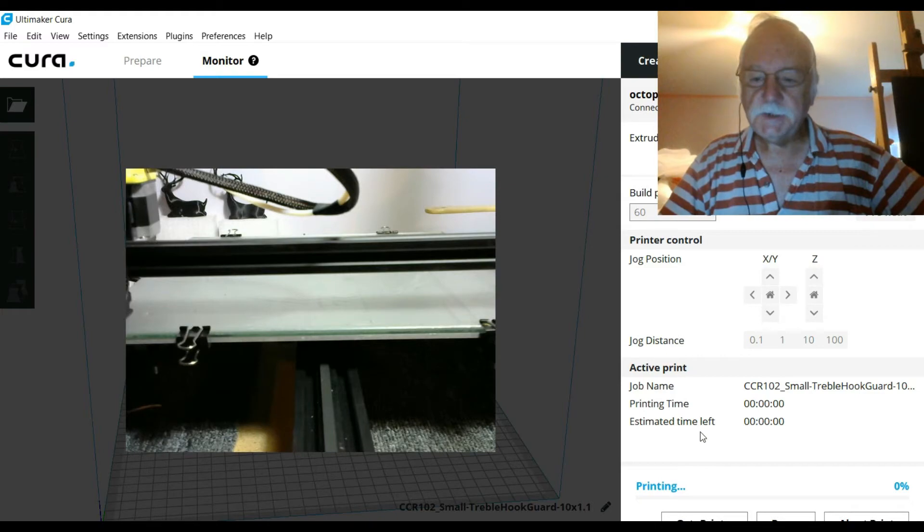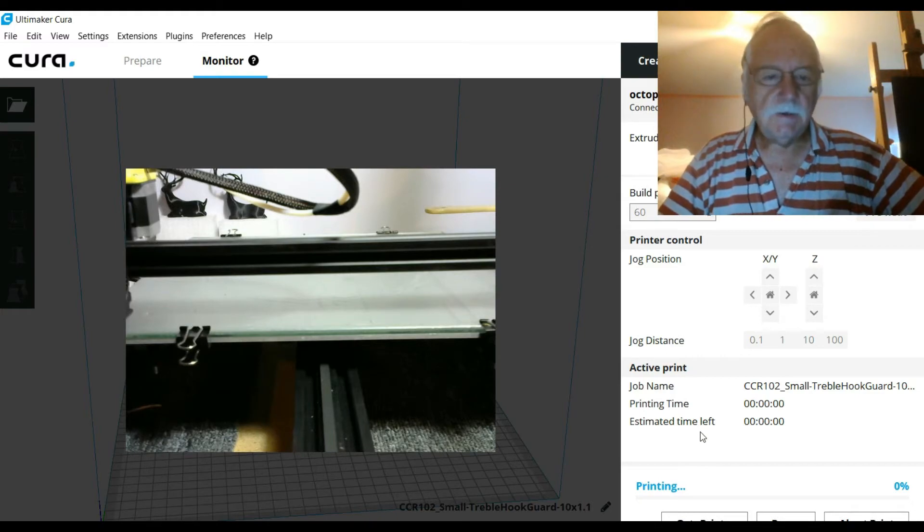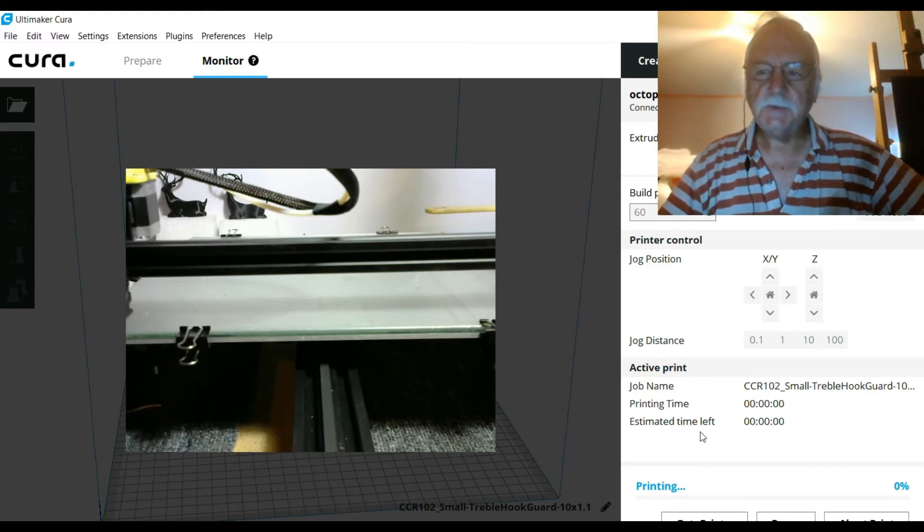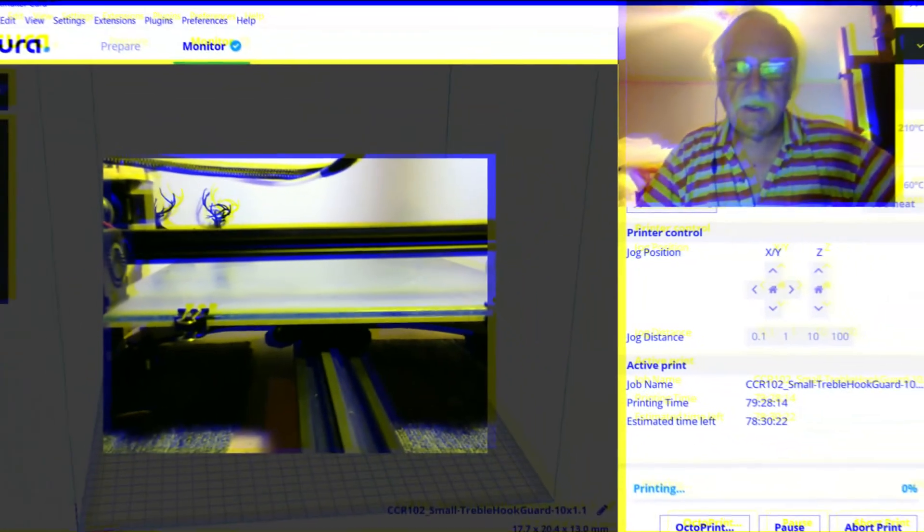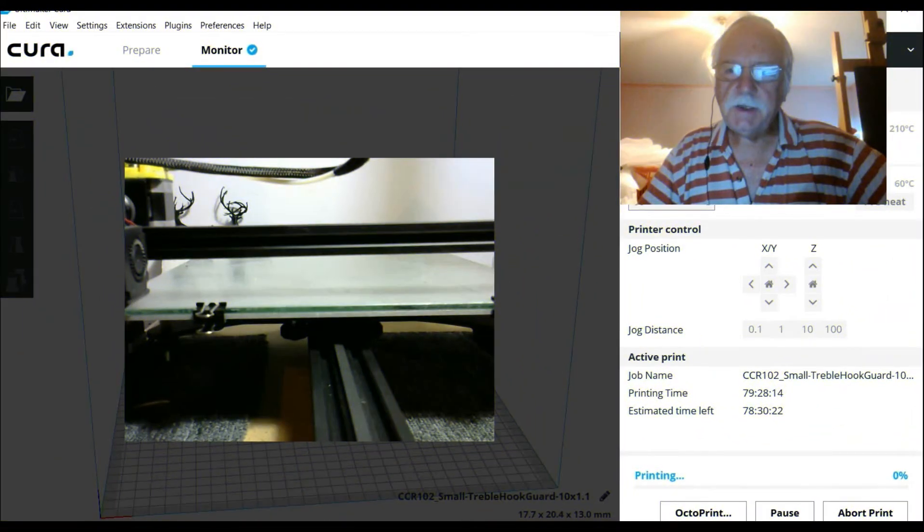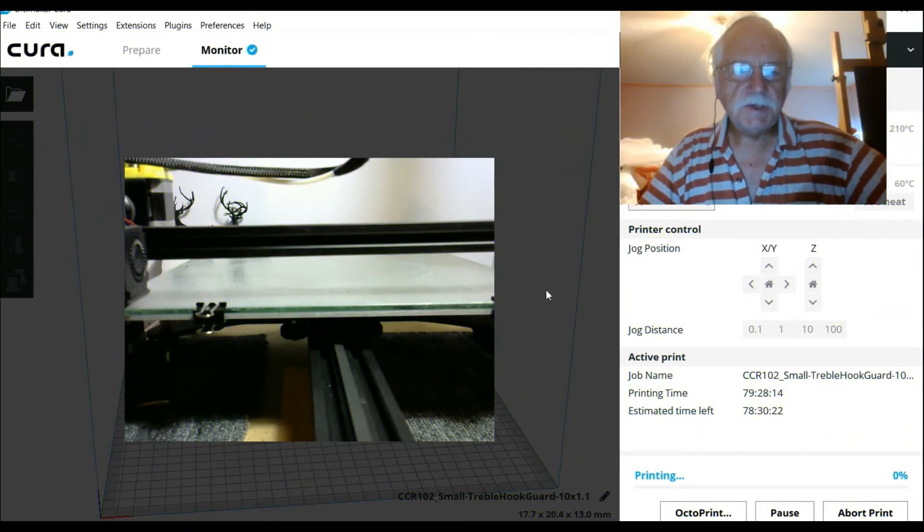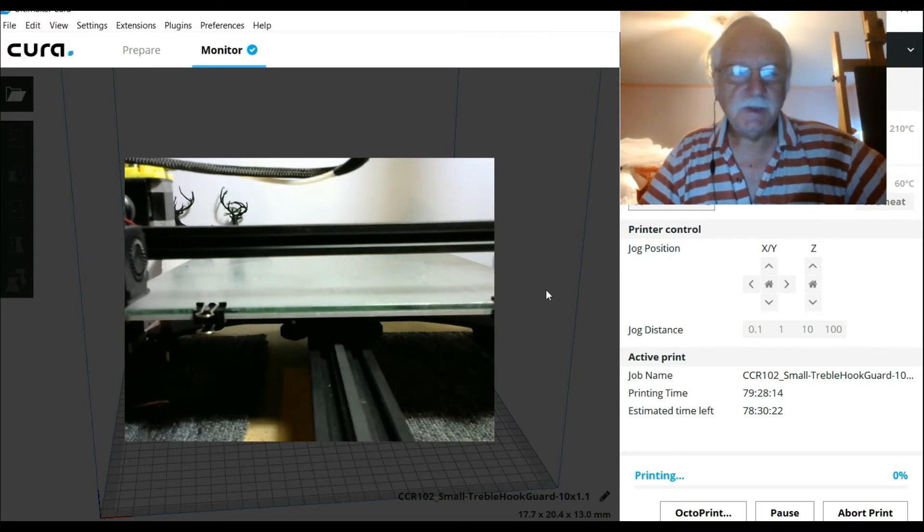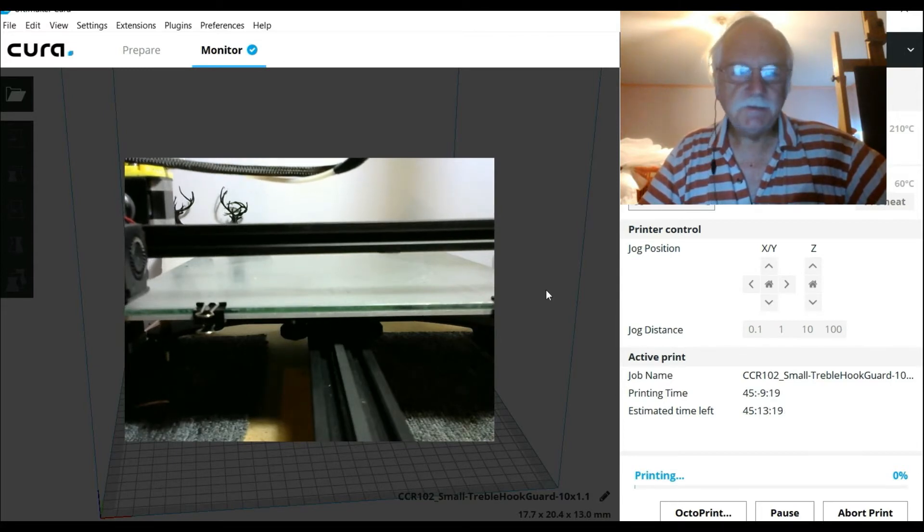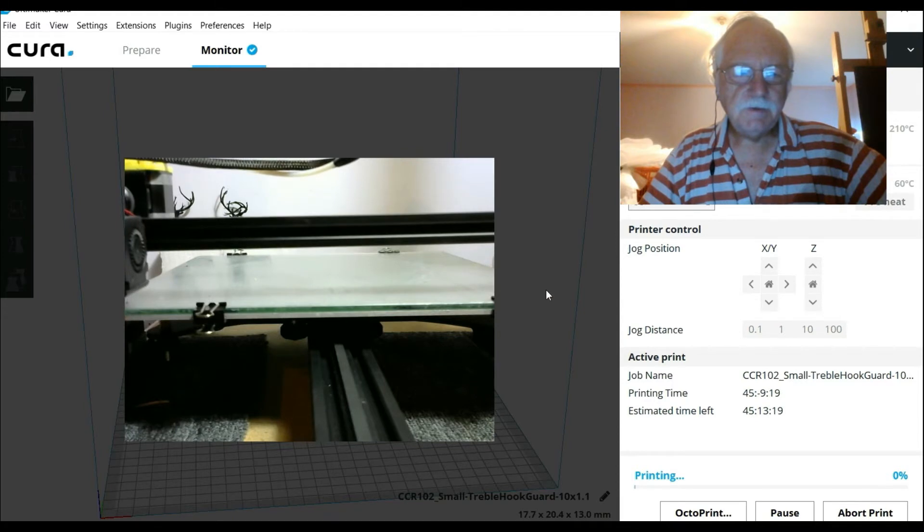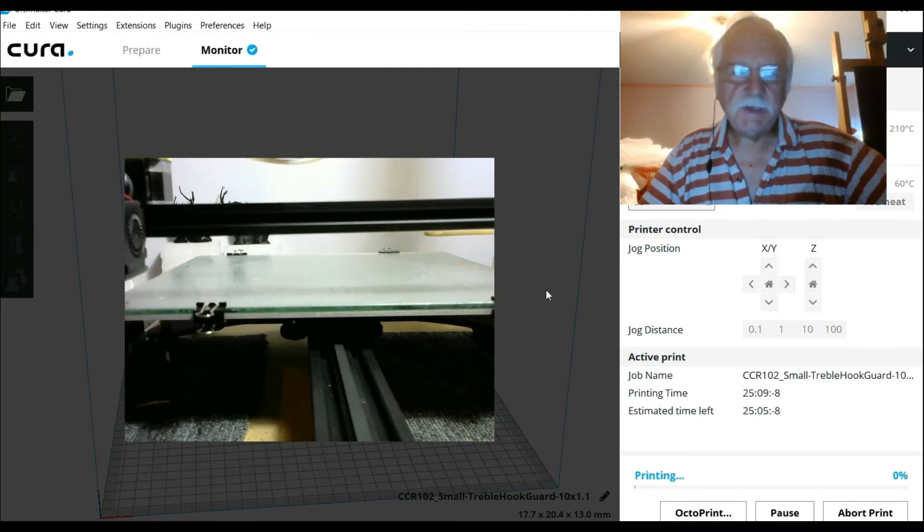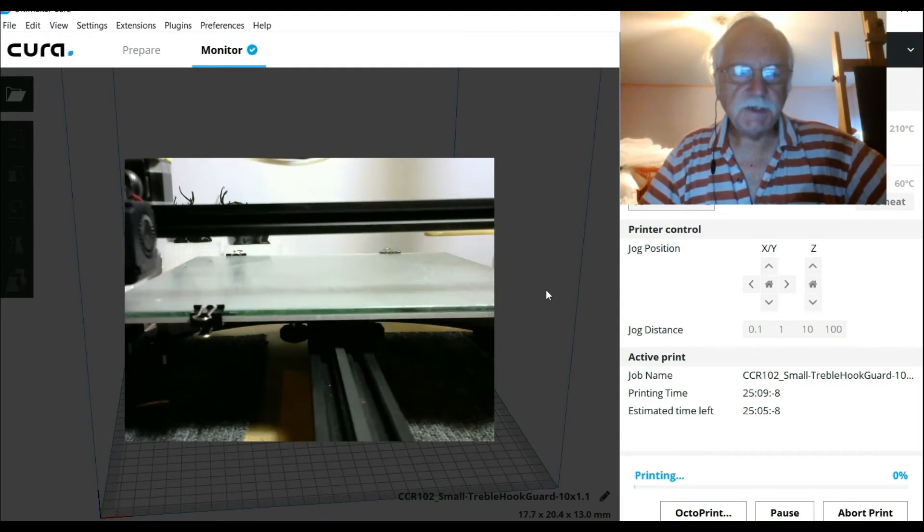pretty impressive! I'll let this thing print, and once it starts we'll come back and have a bit of a look at it. Any second now we should have a bit of action on the camera, so we'll wait and see what happens. There we go, something's moving! So the print is just about to start - that's excellent.